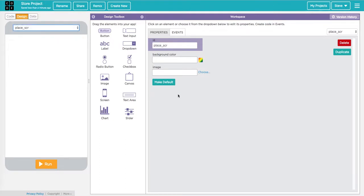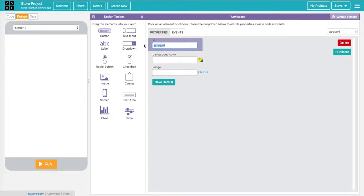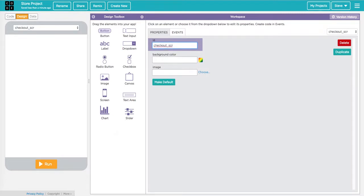I've got three screens now. I also want a view orders screen so they can view past orders — I'll call that my view screen. I additionally want a checkout screen: they make an order, add things to their cart, and then they can check out. So I'm making a checkout screen as well. I think those are the only screens I want, so I've got five screens.